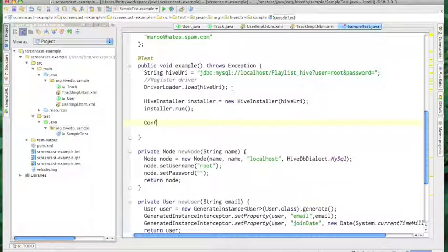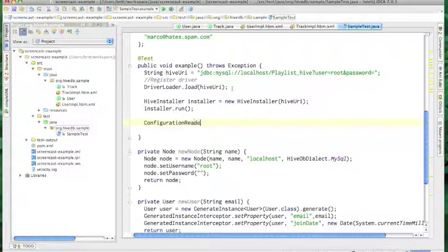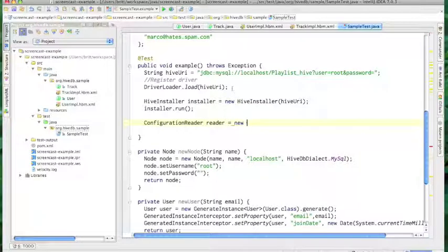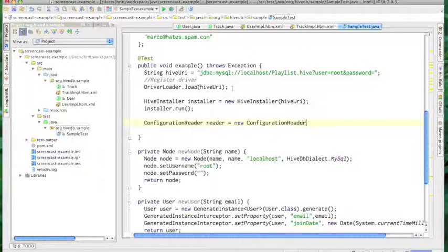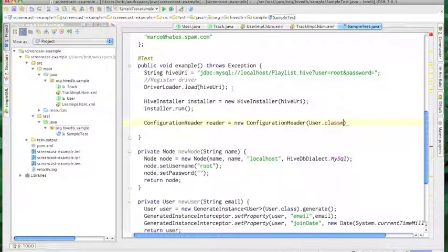Next, we need to configure our hive with the appropriate indexes. You can do this by using the configuration reader class. This just takes in a list of classes, reads the Hive configuration annotations on those classes, and automatically configures any hive you point it at.